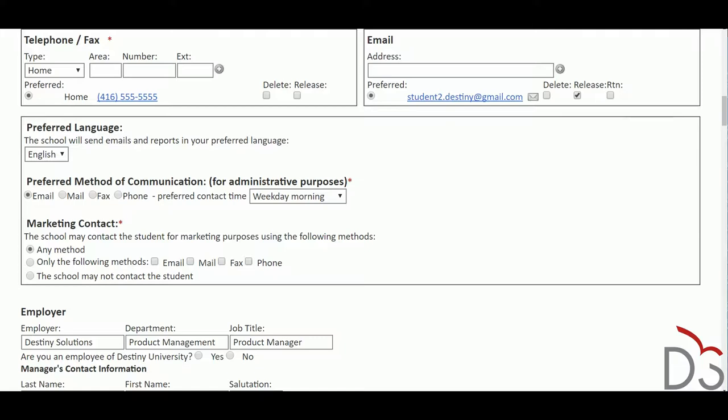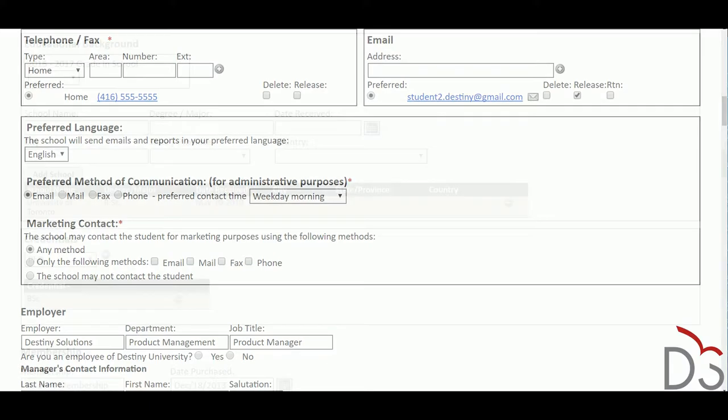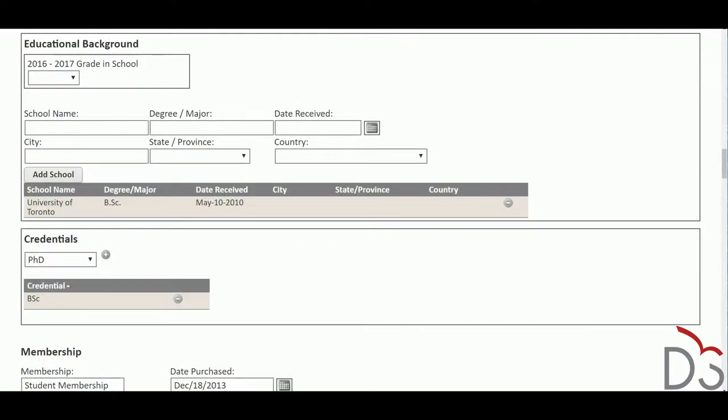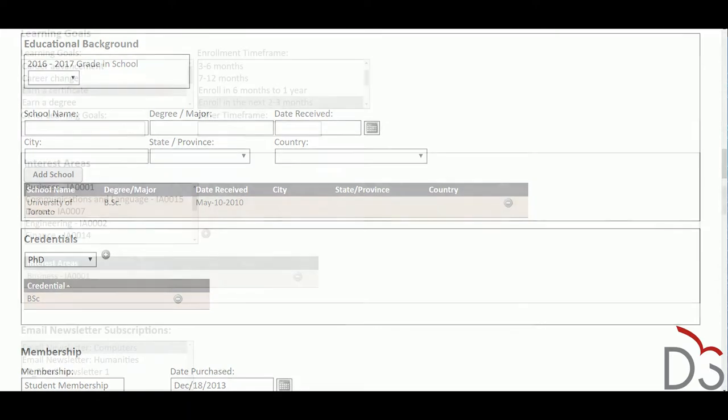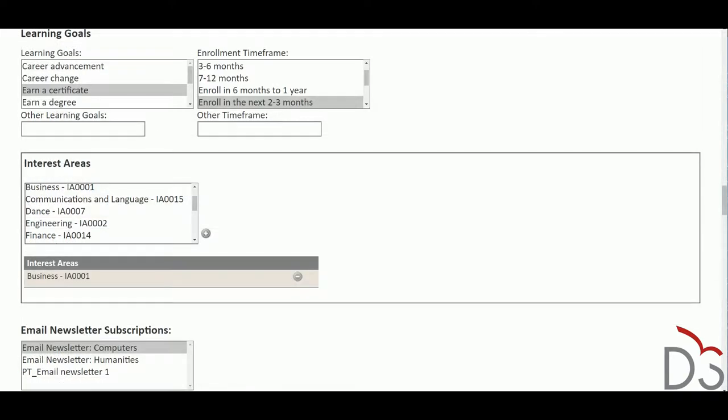The Enrollment Manager offers a rich student profile that allows staff to easily find new and historical student records and view demographic and contact information. The student profile tracks information like a student's employer, educational background, marketing preferences, privacy options, learning goals, interests, and more.